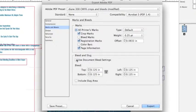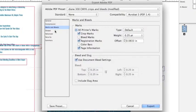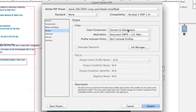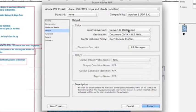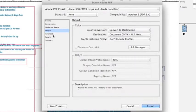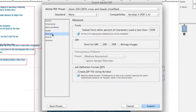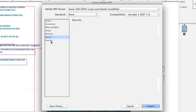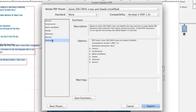Alright, let's see - Output, Convert to Destination. That means if I do by chance have any RGB files, I want to go ahead and change it to CMYK and that will do that. Okay, and now I'm ready to export.